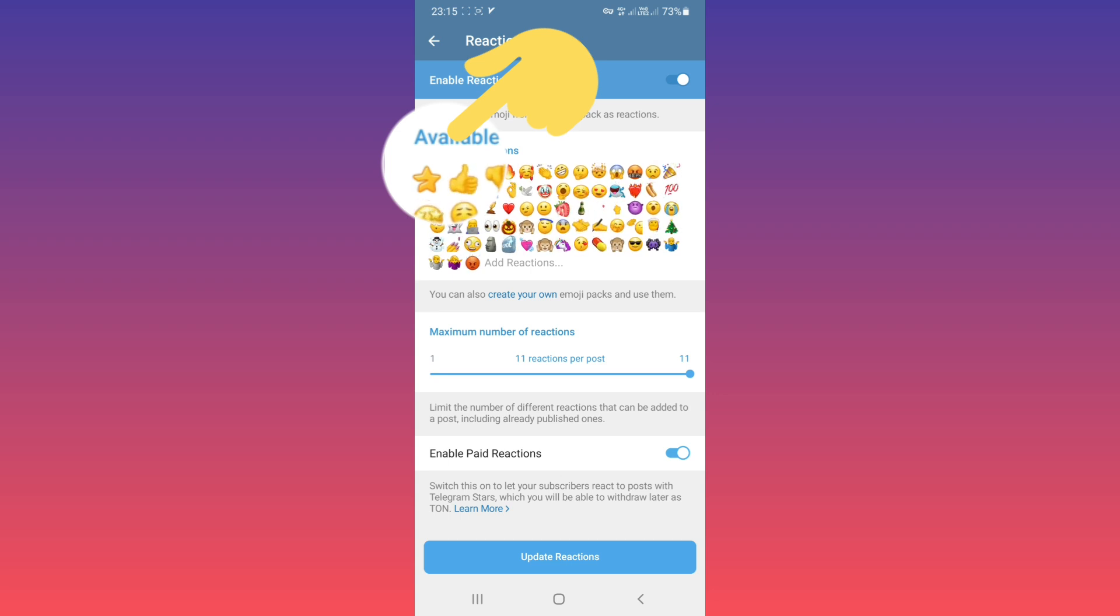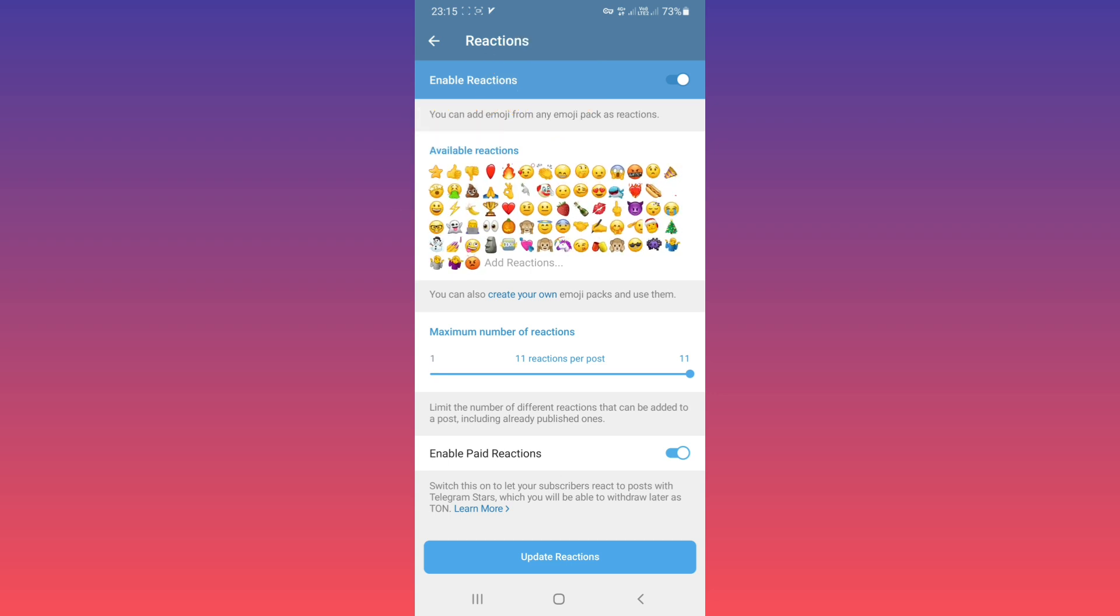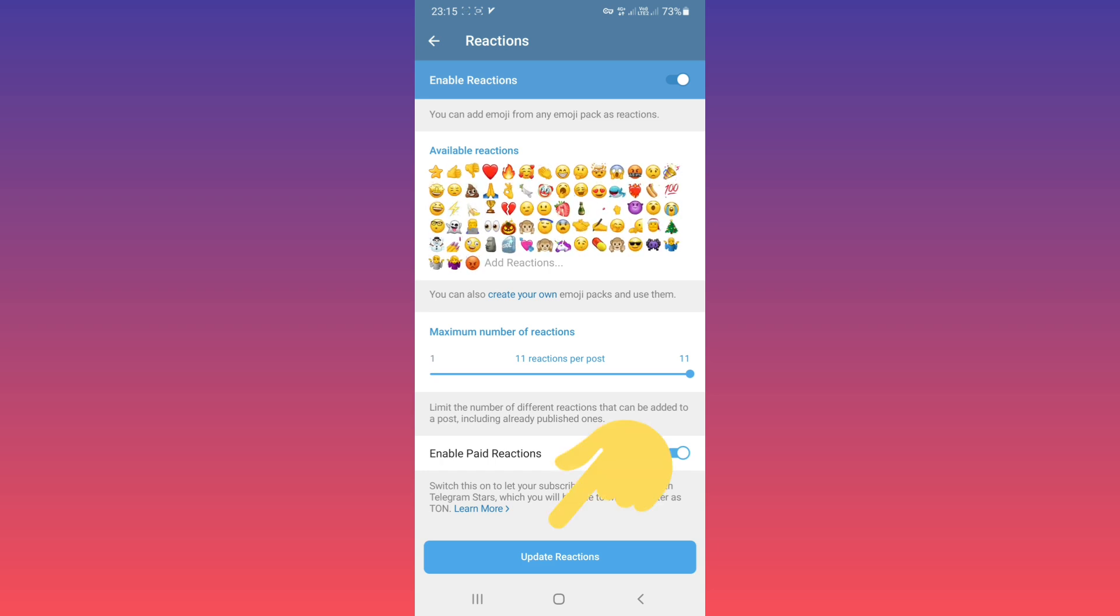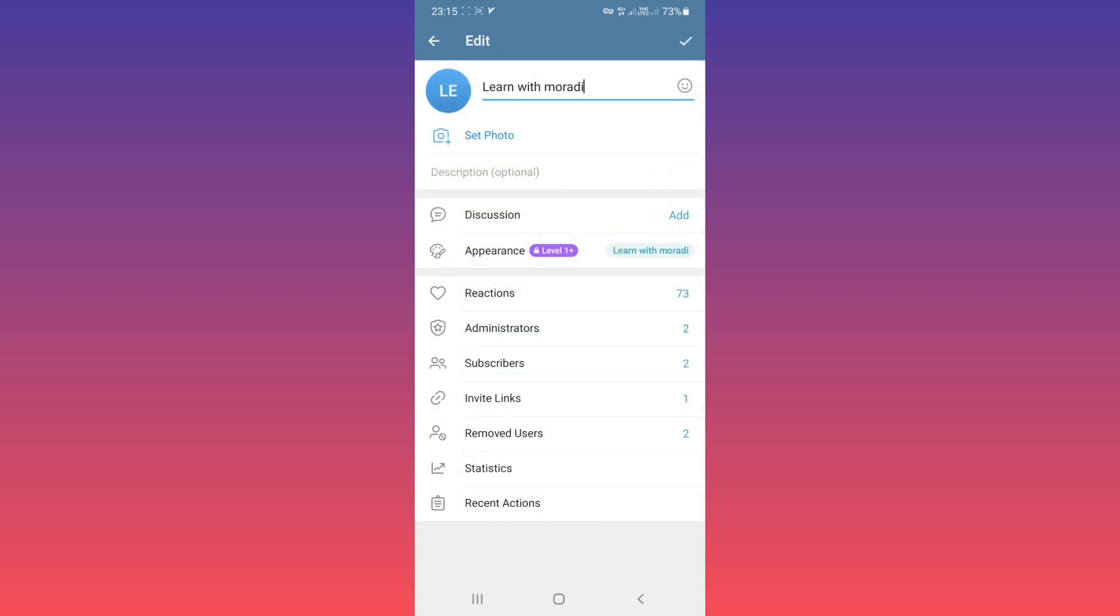If you don't see this option, please update your Telegram. After that, tap on Update Reactions.